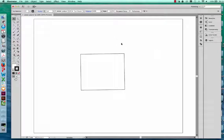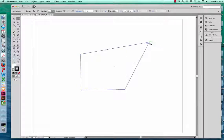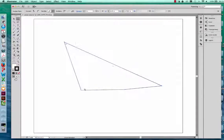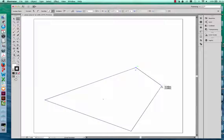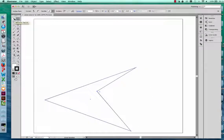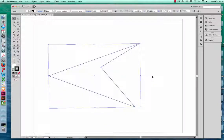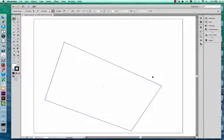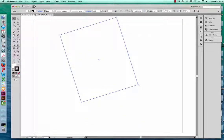If you want to turn the rectangle into a different shape, that's where you use your direct selection tool. When you select with the direct selection tool, the anchor points on the corners are solid, and by clicking on one you can pull that anchor point to edit the rectangle. To undo all of this, use Command Z on a Mac or Control Z on a PC to undo all the way back to the rectangle.